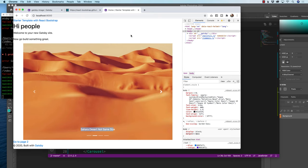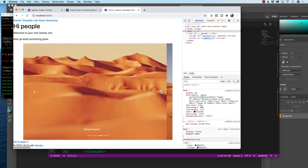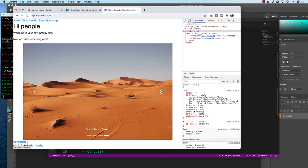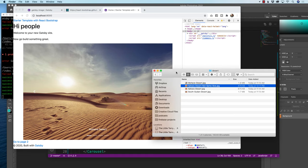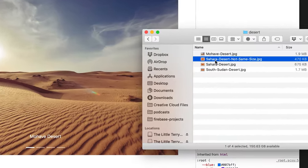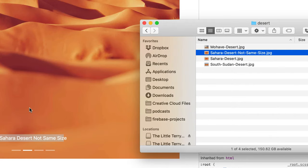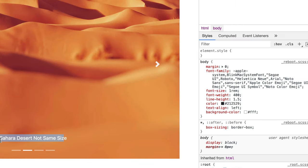In this video, I want to show you how you can create a React Bootstrap carousel using GraphQL and Gatsby image to query a folder of images. I've got a folder right here - Mojave Desert. What we're also going to do is we're going to pull in the data of the file name as both the caption and the alt information for accessibility.